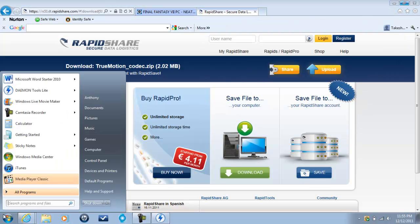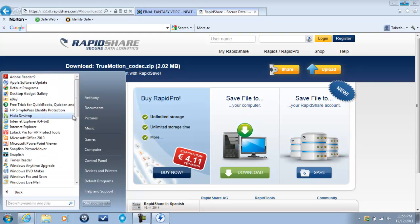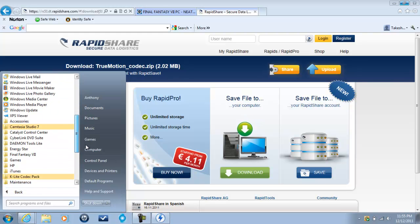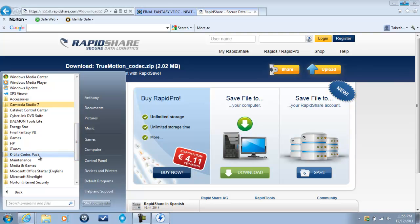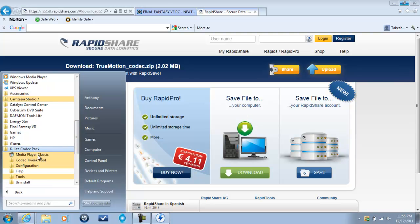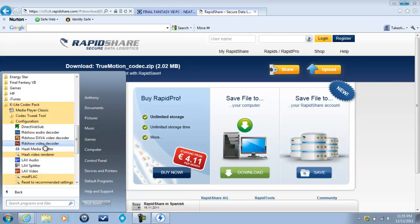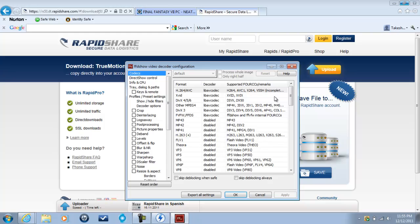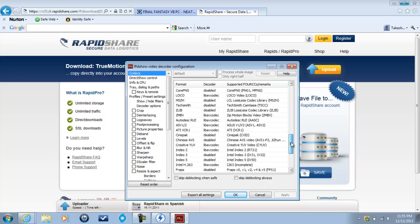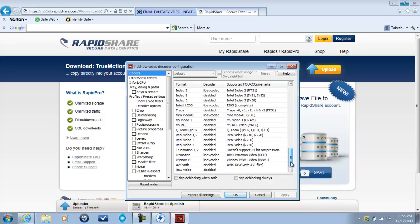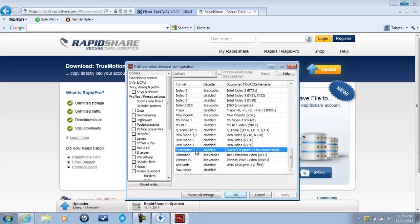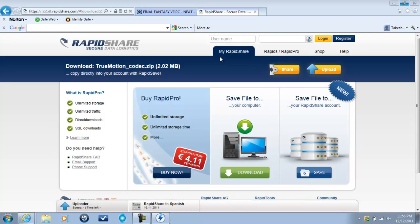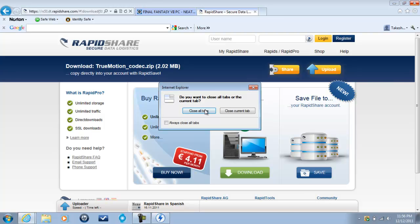So the next thing we want to do is go to all programs. Open up your newly installed K-like codec pack. And we want to go to configuration and FFD show video decoder. As you can see it shows what's active and what's disabled. We scroll down and we want to make sure True Motion codec 1, 2 is disabled. As you can see it's already disabled on mine. But check it just in case it's not on yours and we want to disable it if it is not. Click OK and that will allow the new True Motion codec to run. So we have True Motion codec and we have K-like codec. And remember those are essential. So now that we have that,